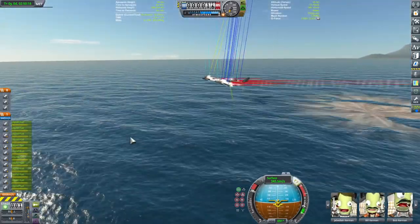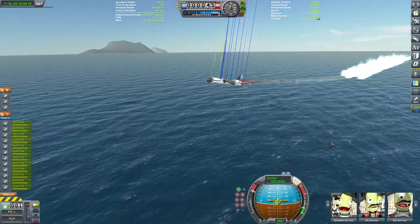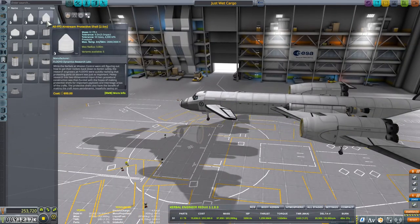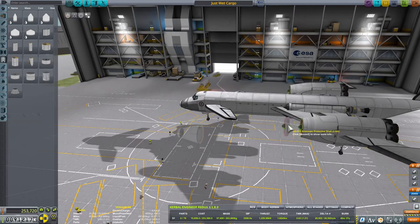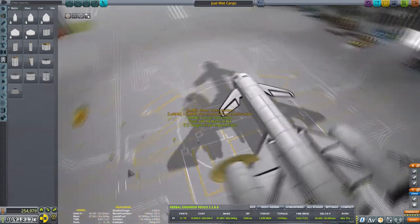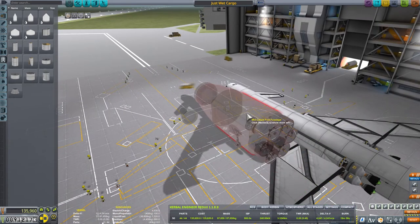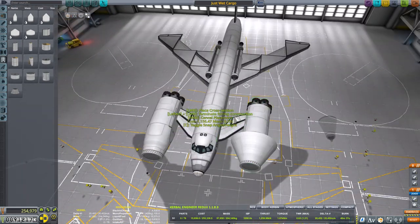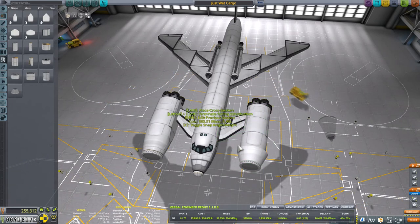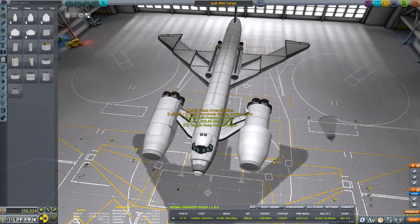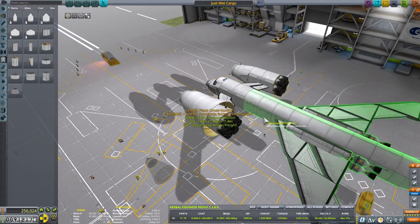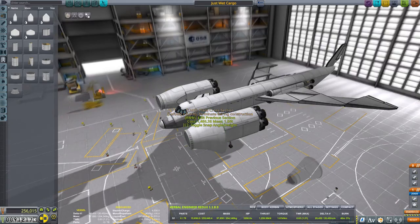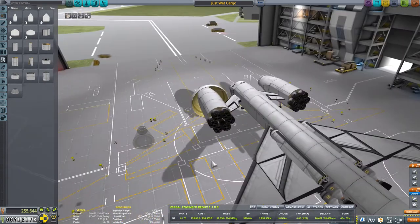After identifying where the problem area was, I went back to the hangar and tried to use fairings to alleviate the problem. At this stage I was still experimenting. Spoiler alert — it's not going to be very useful as it is right now.